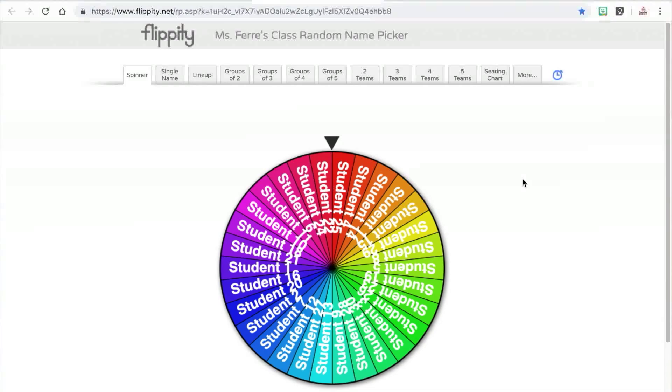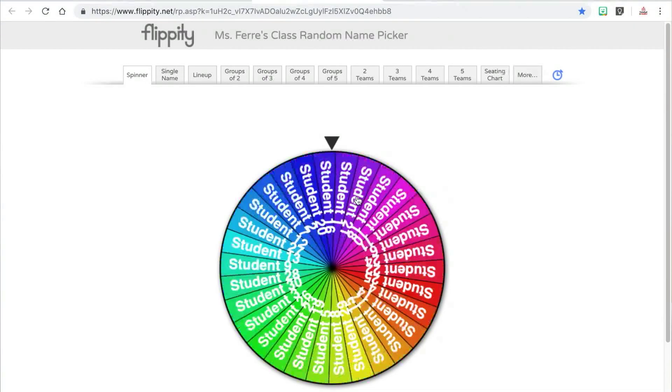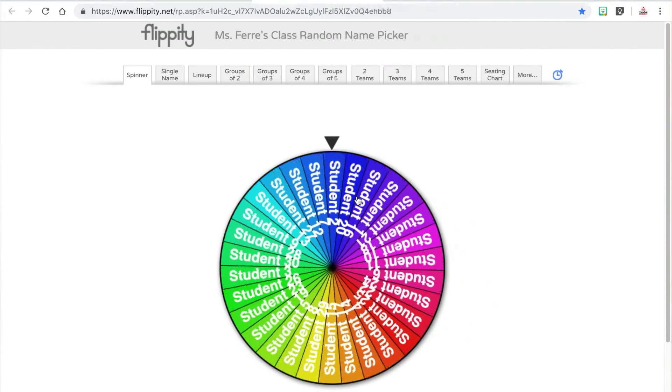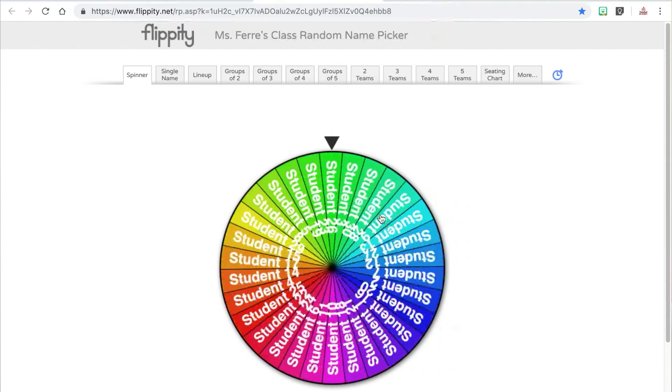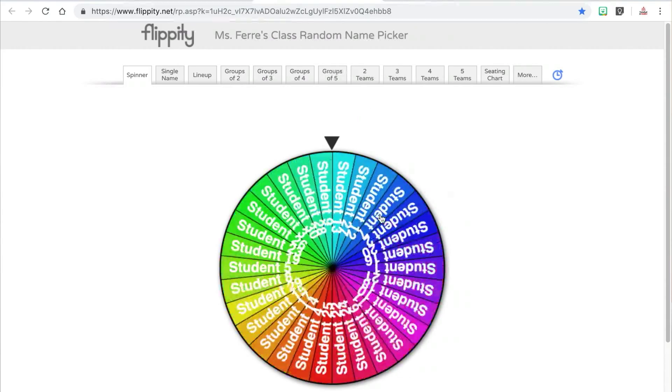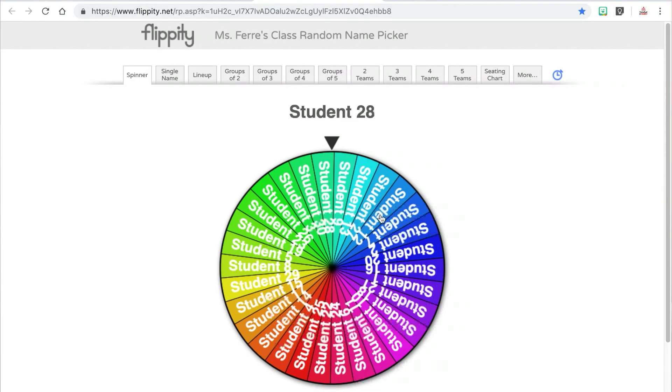Now for the fun part — let's explore the random name picker and see all of the features it includes. The default tab is the spinner, which your students are going to love. This is a great way to randomly pick a student to volunteer for a lesson or to run an errand for you. Personally, I have seven Chromebooks available during indoor recess time and they are highly coveted. So one way I use the spinner is to randomly select the students that get to use the Chromebooks during recess. The spinner is truly random, which means sometimes student names will be duplicated.